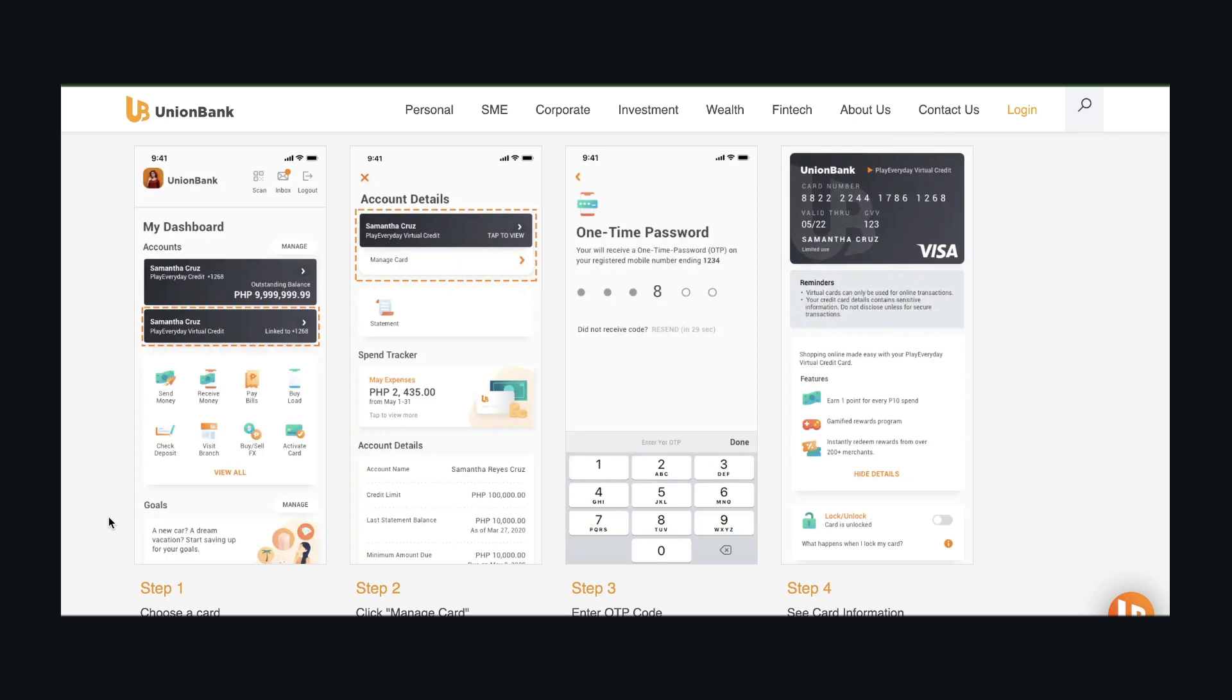Now if you want to see the details, you'll have to log into your Union Bank account, then choose a card, click on it, then click Manage Card. You'll have to enter the OTP code, and then you can see your card information. As you can see, there are some reminders.